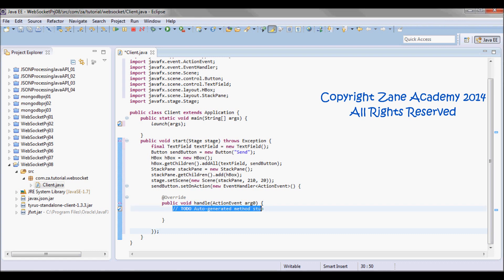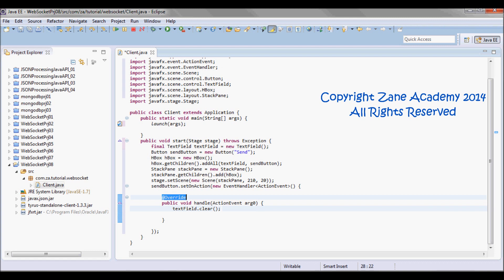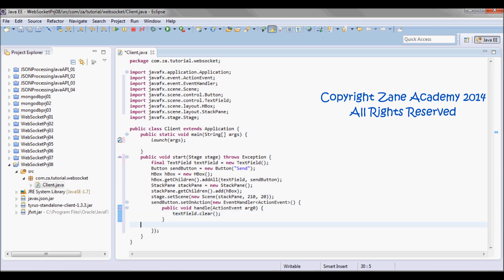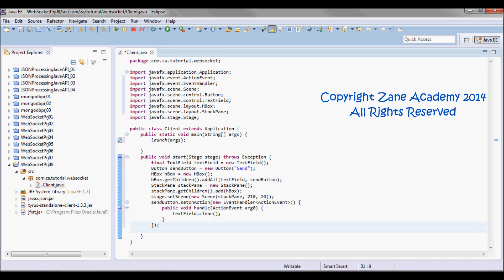And all what I'm gonna do here is textField.clear(). Next I'm gonna do stage.show().